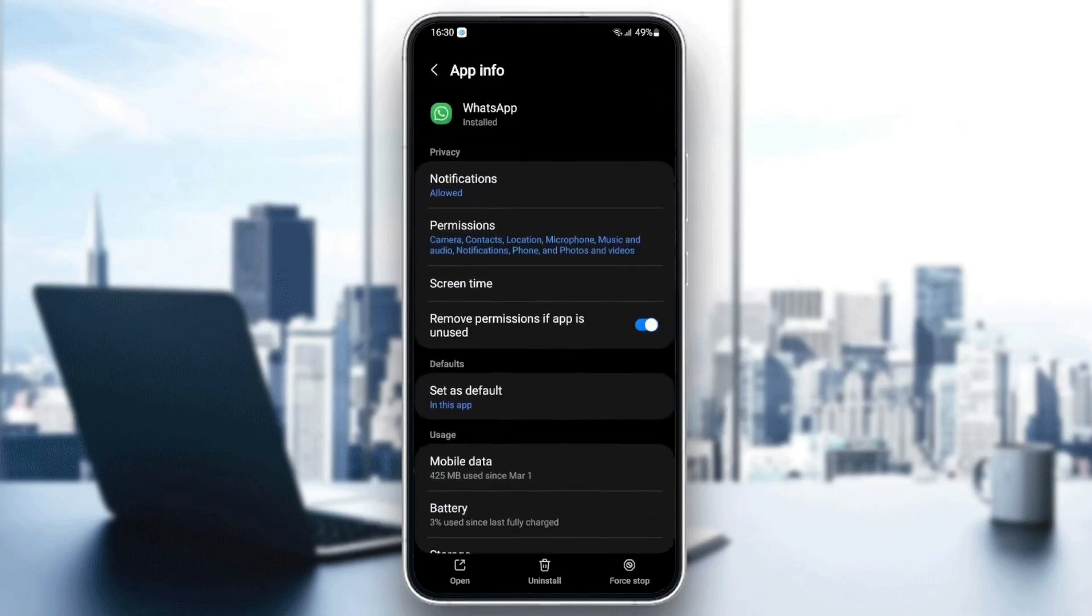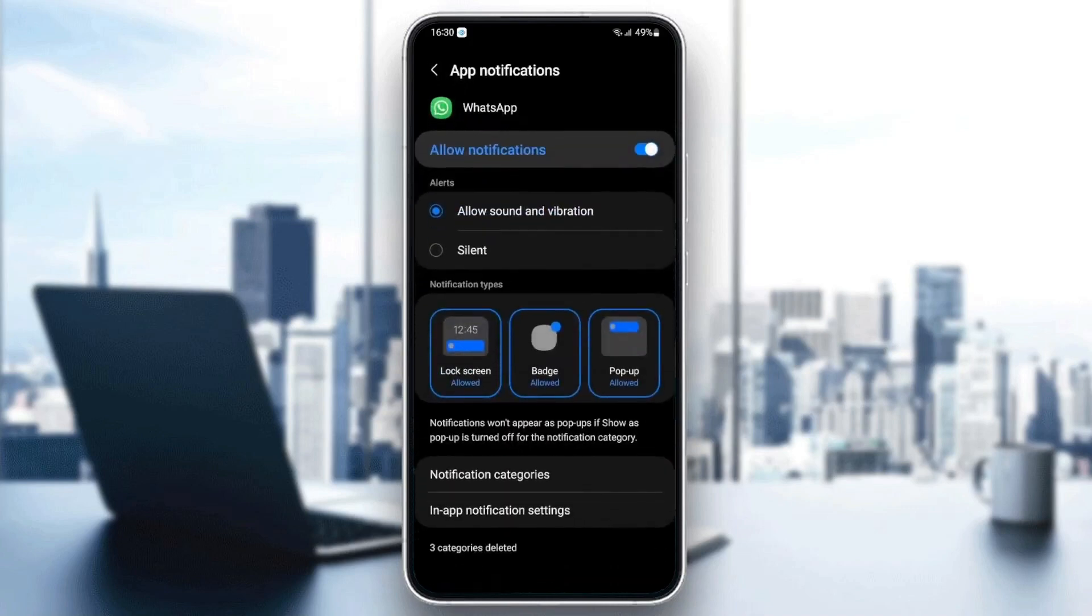First thing you need to do is go to notifications and make sure your notification is allowed.